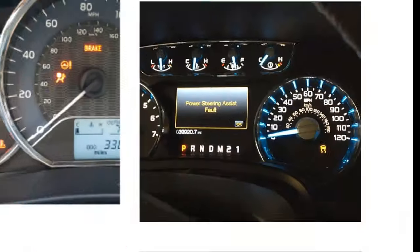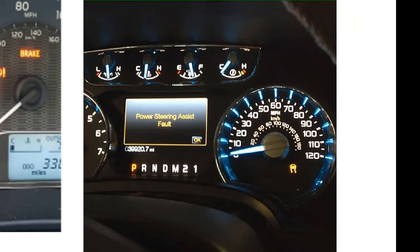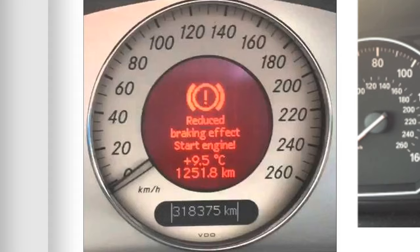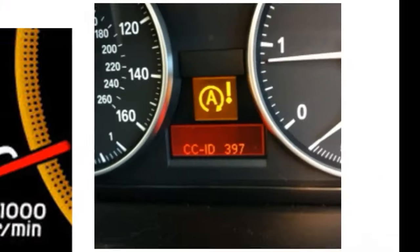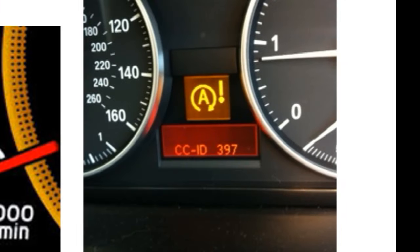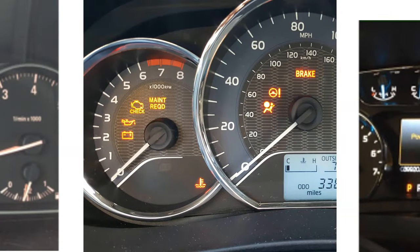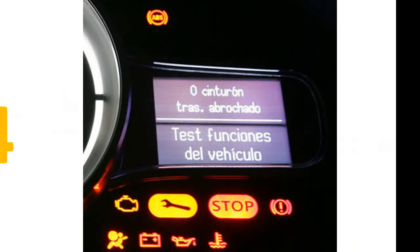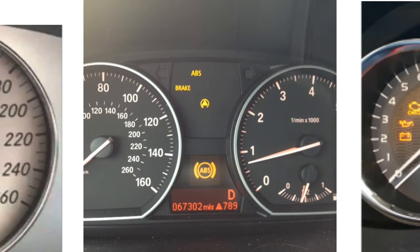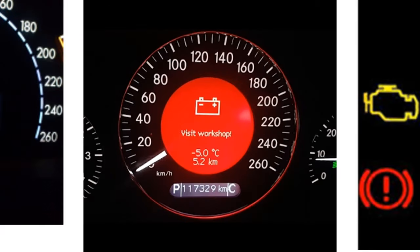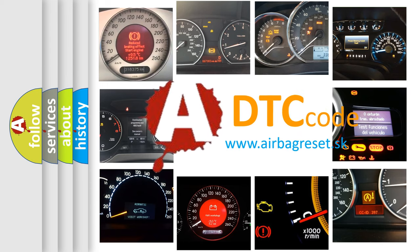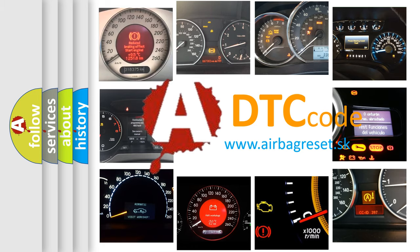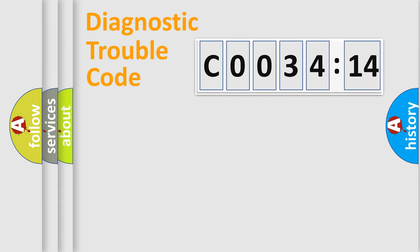Welcome to this video. Are you interested in why your vehicle diagnosis displays C0034:14? How is the error code interpreted by the vehicle? What does C0034:14 mean, or how to correct this fault? Today we will find answers to these questions together.